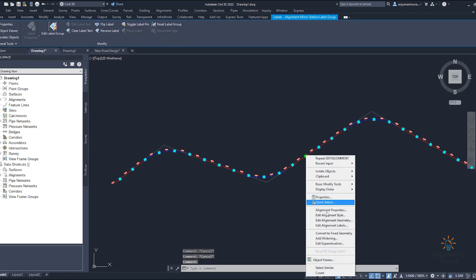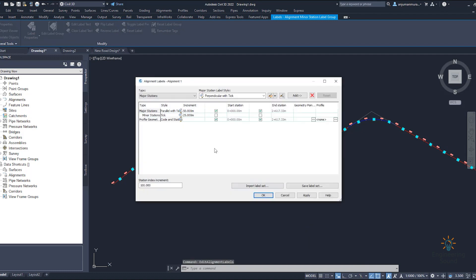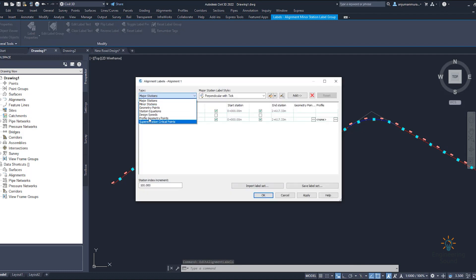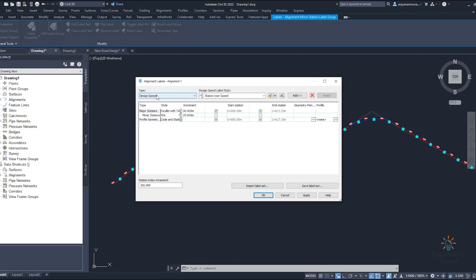Select the alignment again and go to edit alignment label — this is the most important section. Here you have different types of labels for the alignment that you can change and select as per your requirement. For example, select design speed, then click the Add button to add it. After clicking Apply you will see the design speed displayed at the top of the alignment. Click OK.